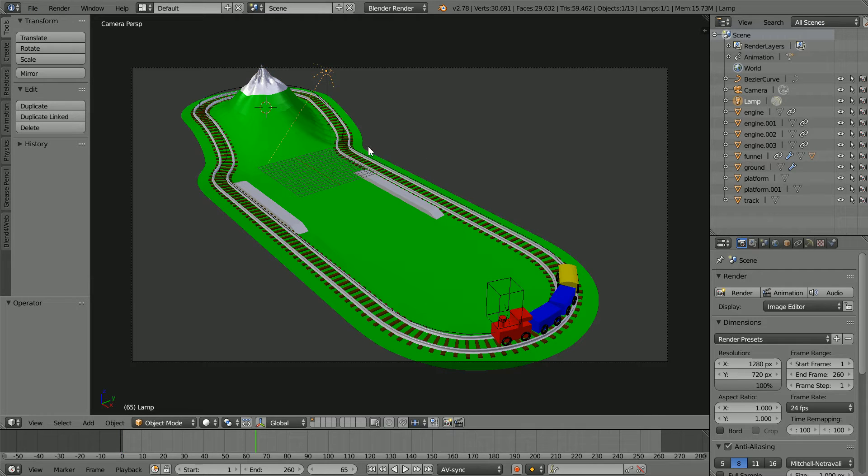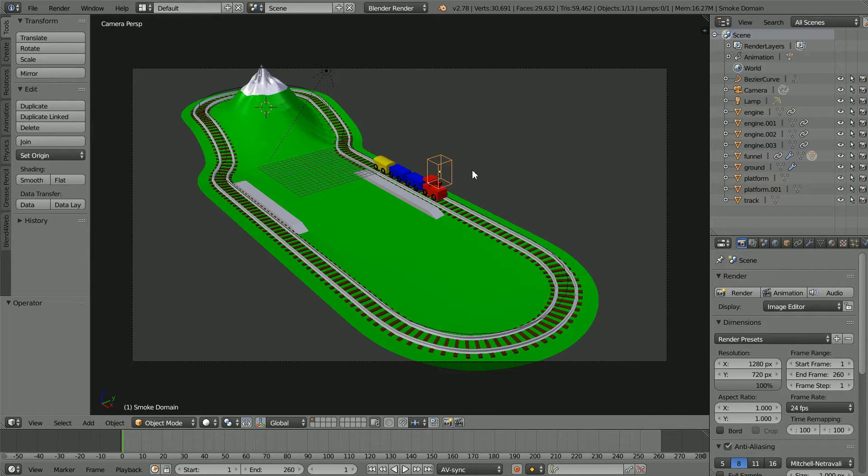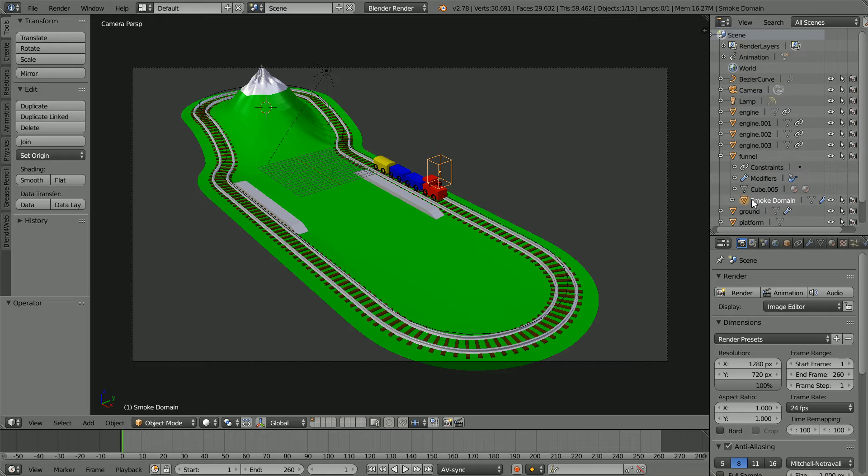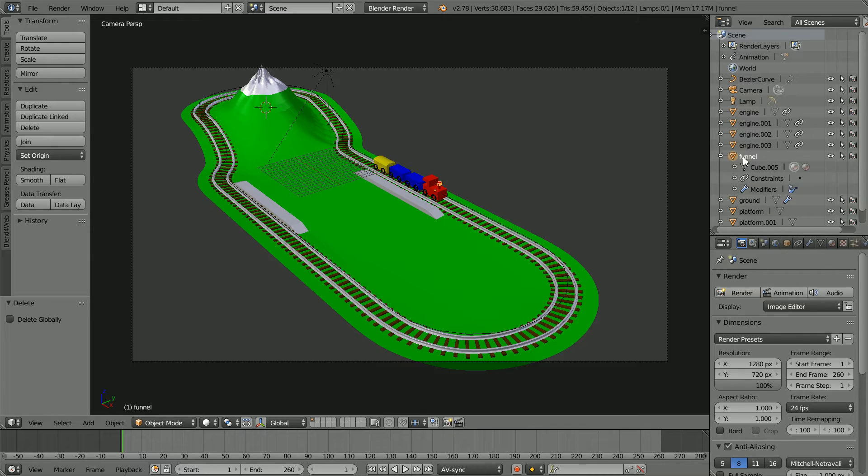The first thing I'm going to do is get rid of the smoke system which consists of a smoke domain, press X to delete it, and a funnel object which is the smoke emitter, press X.